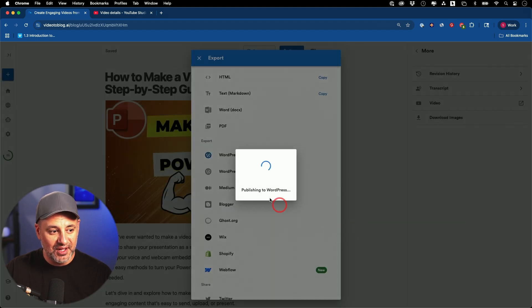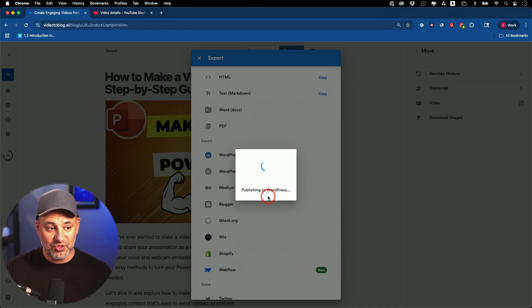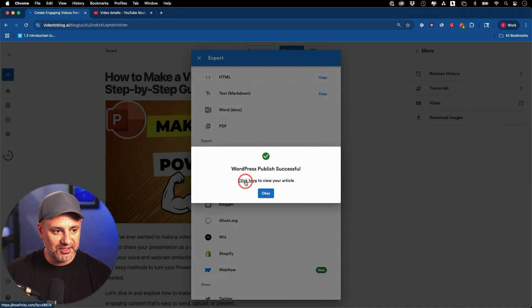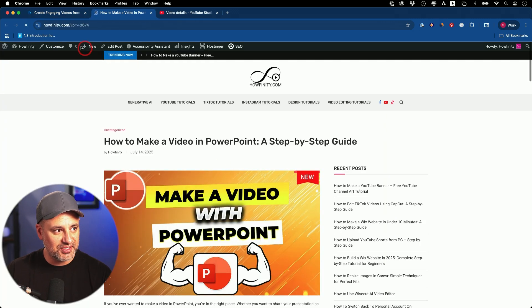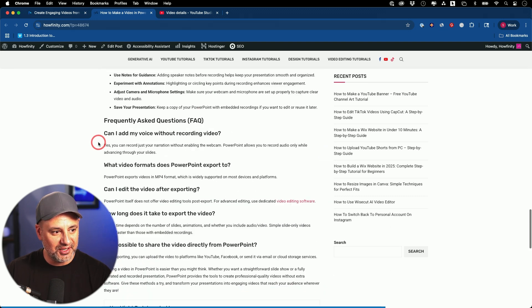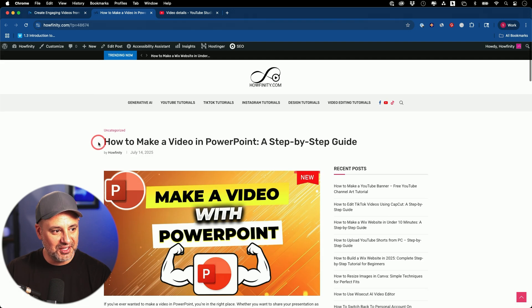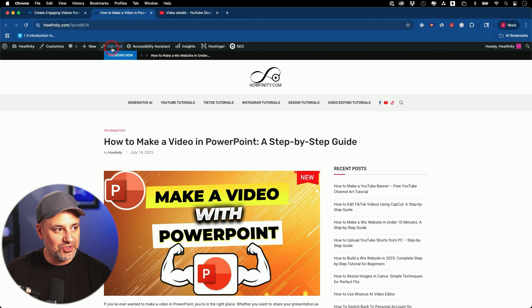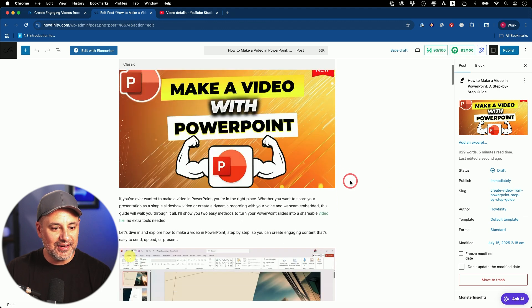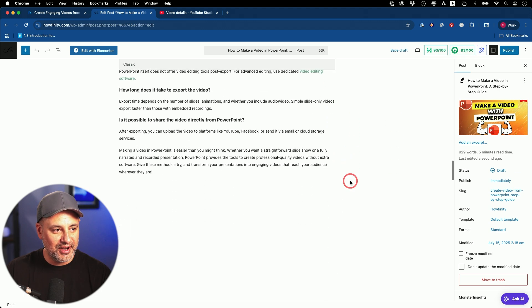I'm going to press export right over here. If it's your first time doing it, it's going to ask you to log into your WordPress so it knows how to make that connection. It took only a few seconds and it's done. I'm going to click to view that on my WordPress — it's going to take me right to WordPress, and this is what it's going to look like on my website. Everything is already done, and I usually just go ahead and edit the post directly from WordPress.